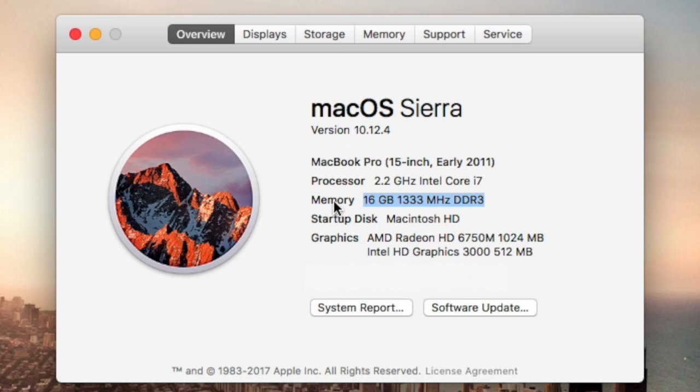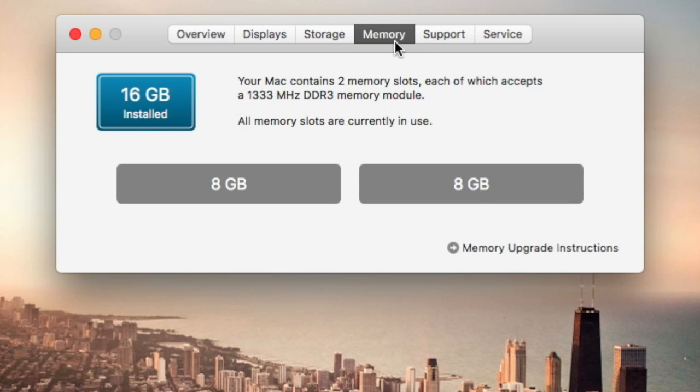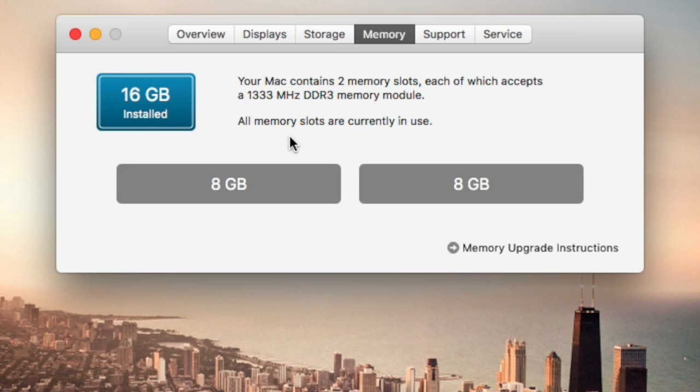I can already tell by just navigating these windows it's running faster, or you can also check by clicking Memory up here and you should see your two slots. That's how you can upgrade your RAM yourself in less than 20 minutes at home for under $140.